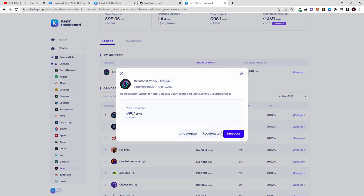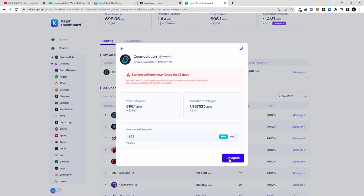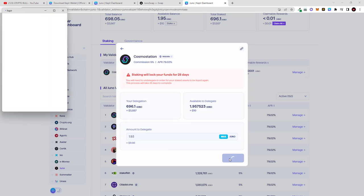And once this tab opens up, here click on delegate and here click on max. And here I'm also never staking all of my Juno, I'm staking two cents less approximately, or 1.93 not 1.95, so I leave some Juno for transactions, for to claim my rewards for example, for staking. And then I click on delegate.